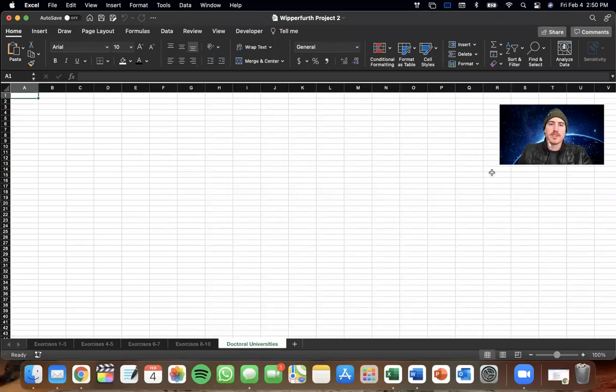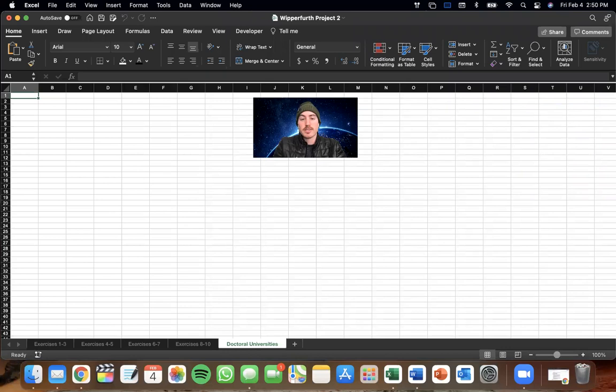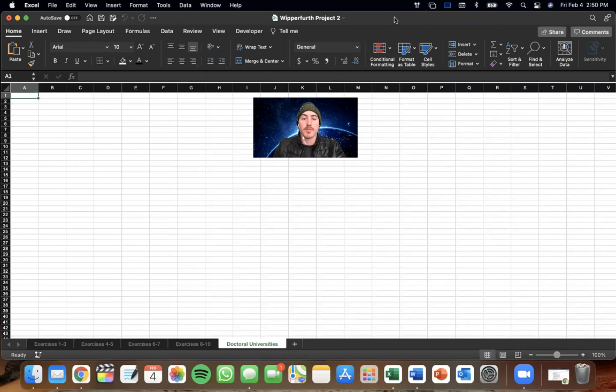So today I'm going to show you very quickly how to import external data to Excel for Mac. So it's a little different than Windows, and it's just a couple extra steps. So let's get right into it.